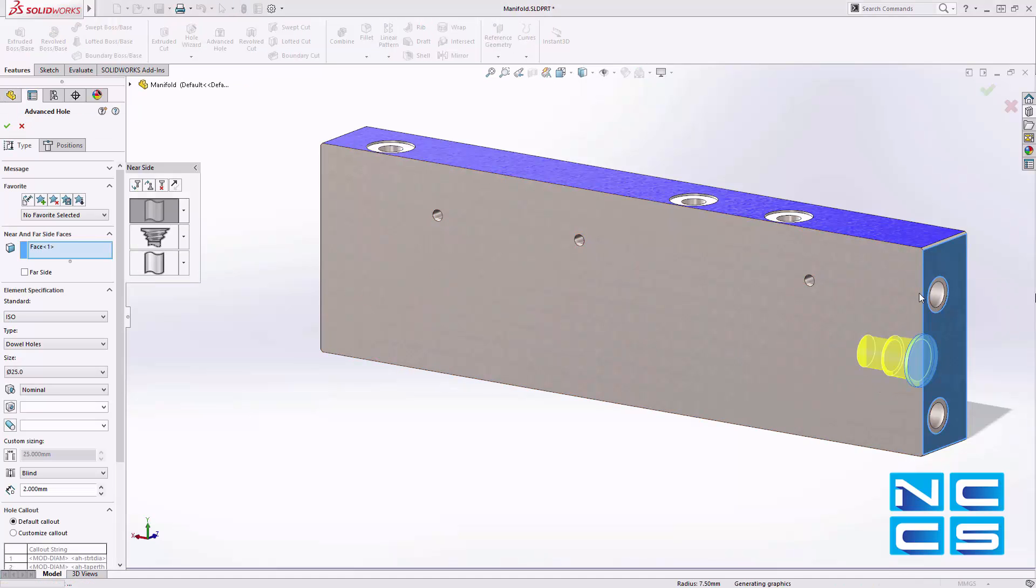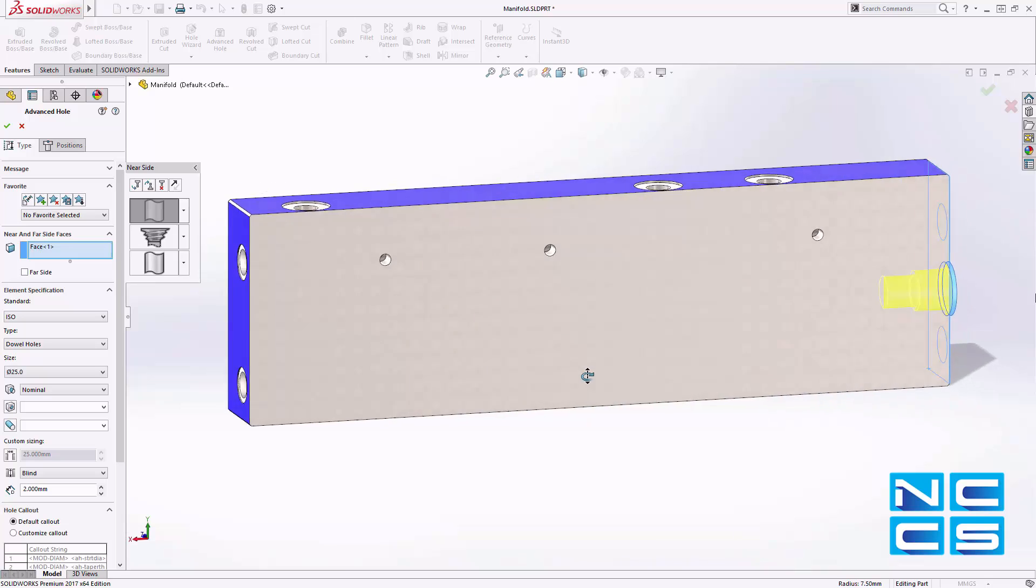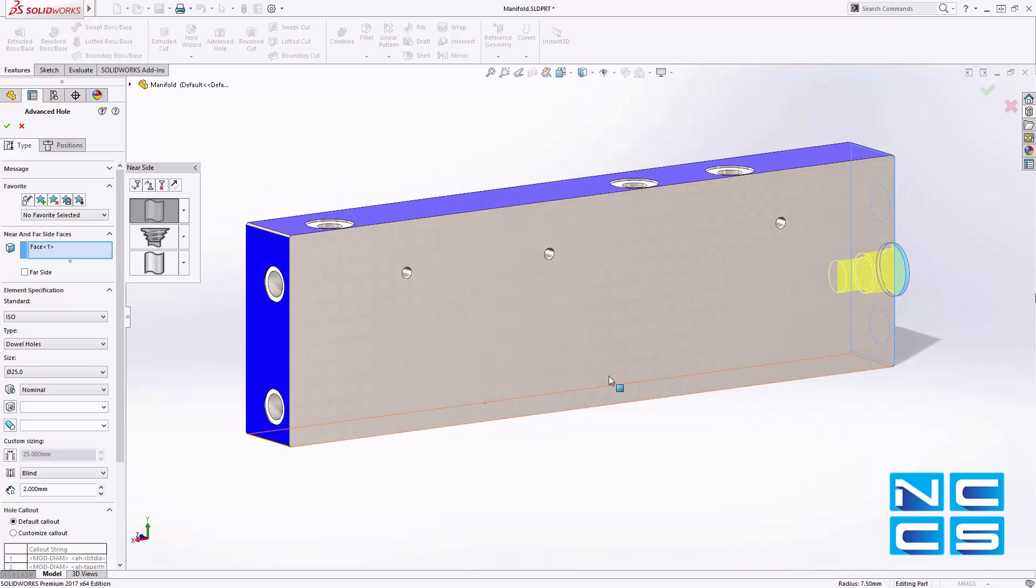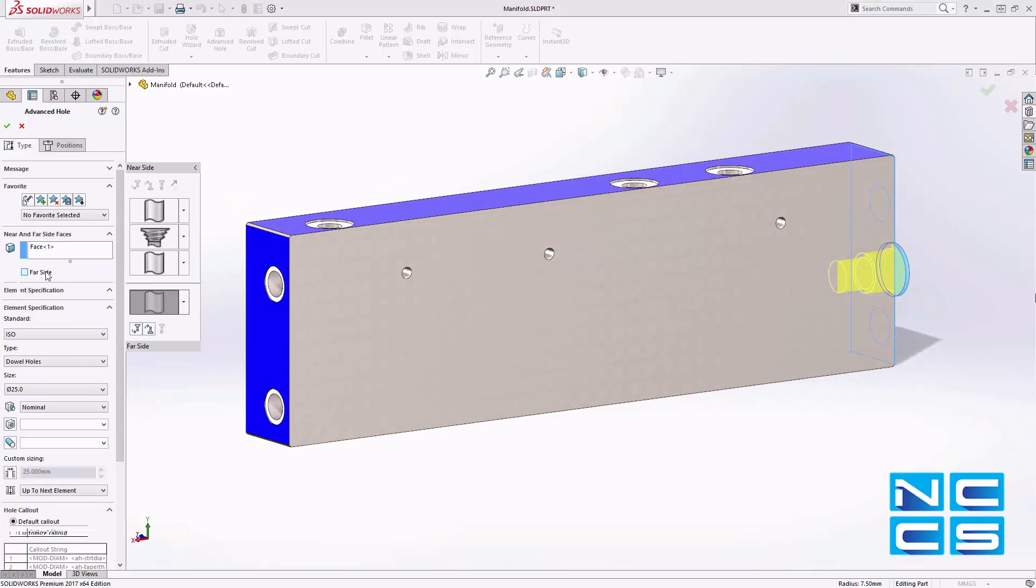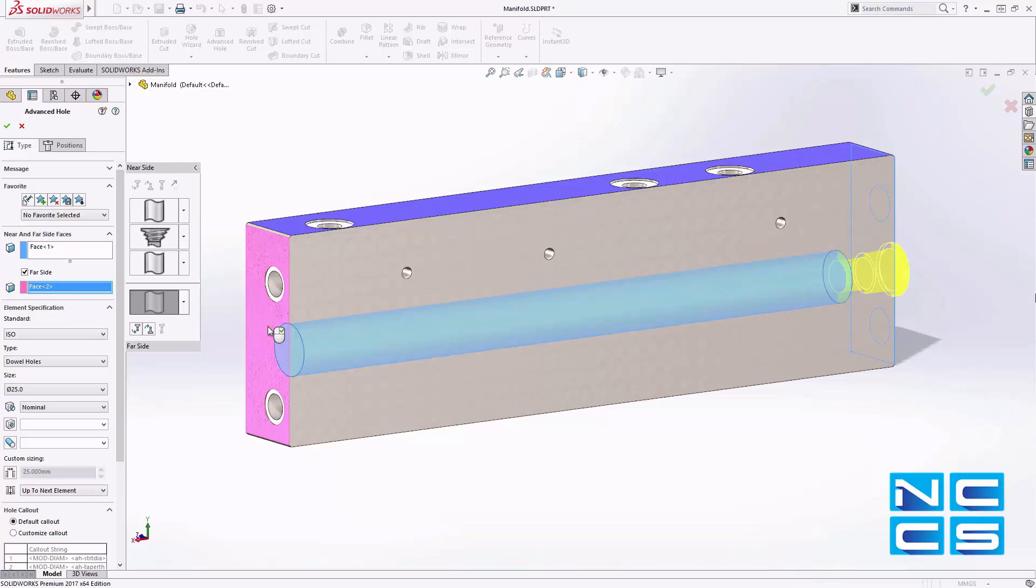SolidWorks 2017 introduces the new advanced hole feature, providing a powerful new capability for creating complex multi-step holes in a single operation.